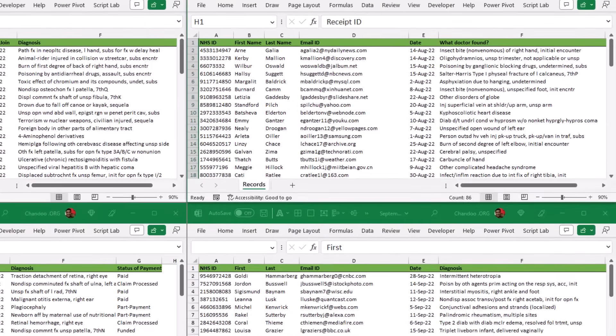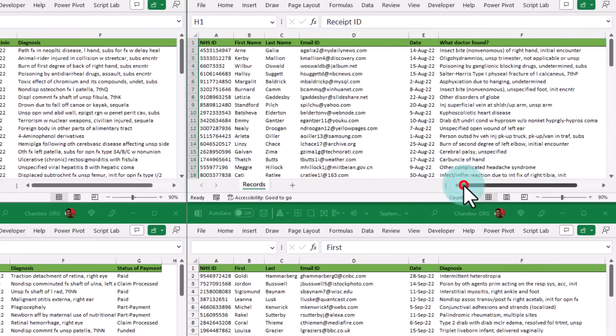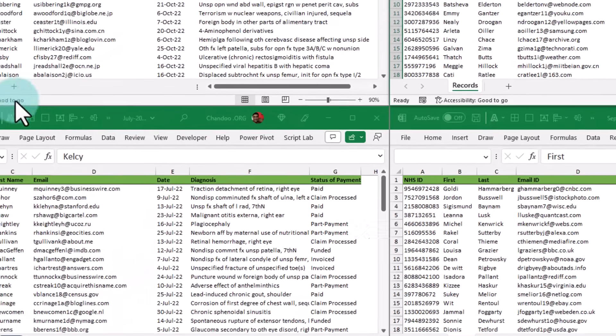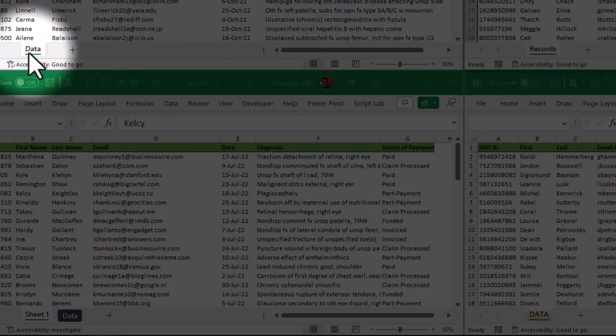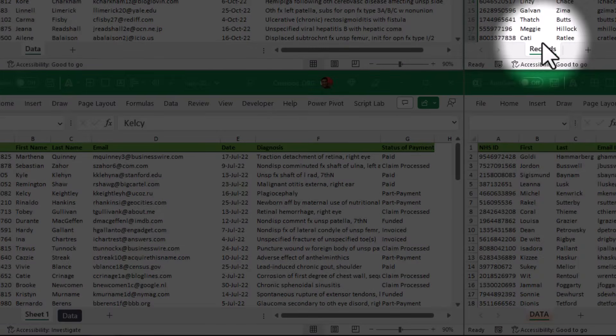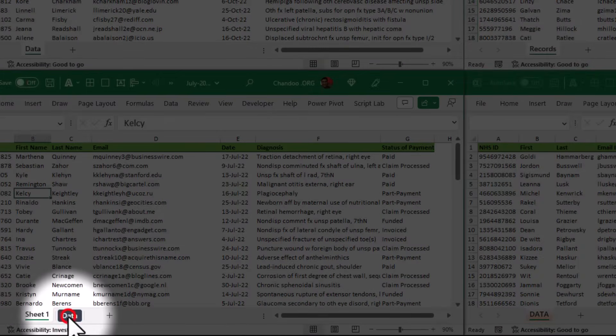On top of this, in some of the files we also have an extra column called Receipt ID; this doesn't appear in all of them. And then there is a third problem with this file, which is the spreadsheet names are all different. So this is called Data here, it's called Records here, it's called Sheet 1 here, and there is a Data tab which is actually blank.